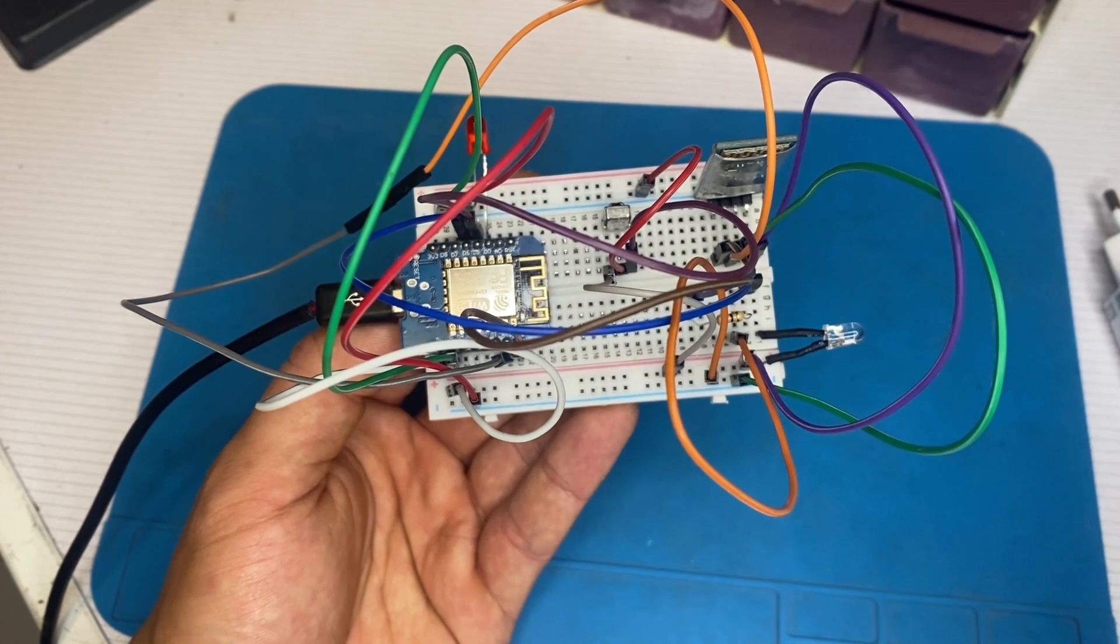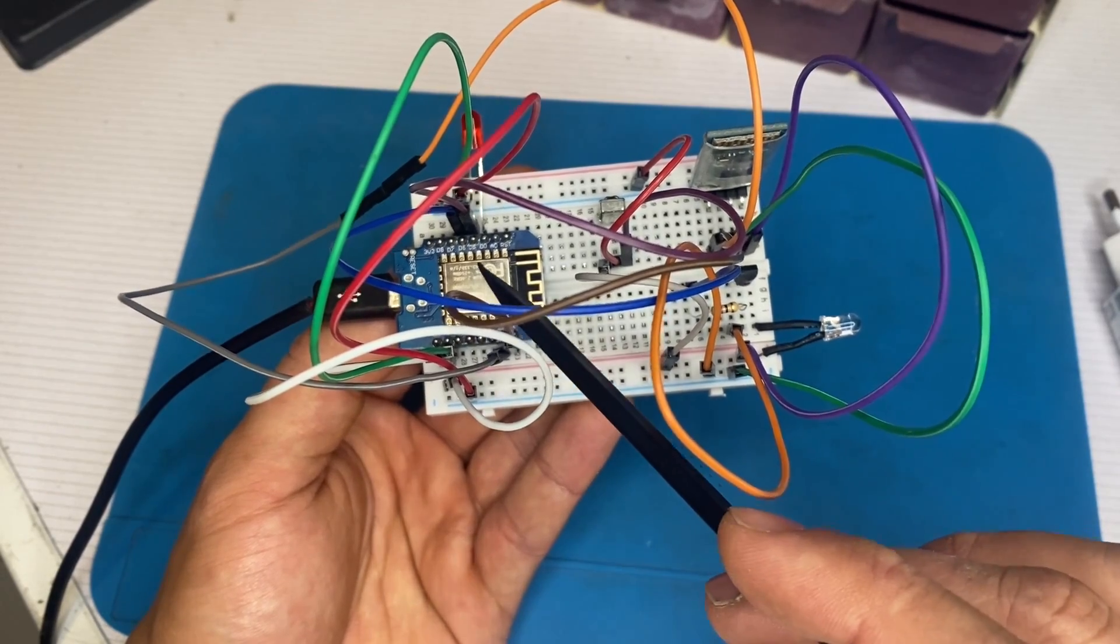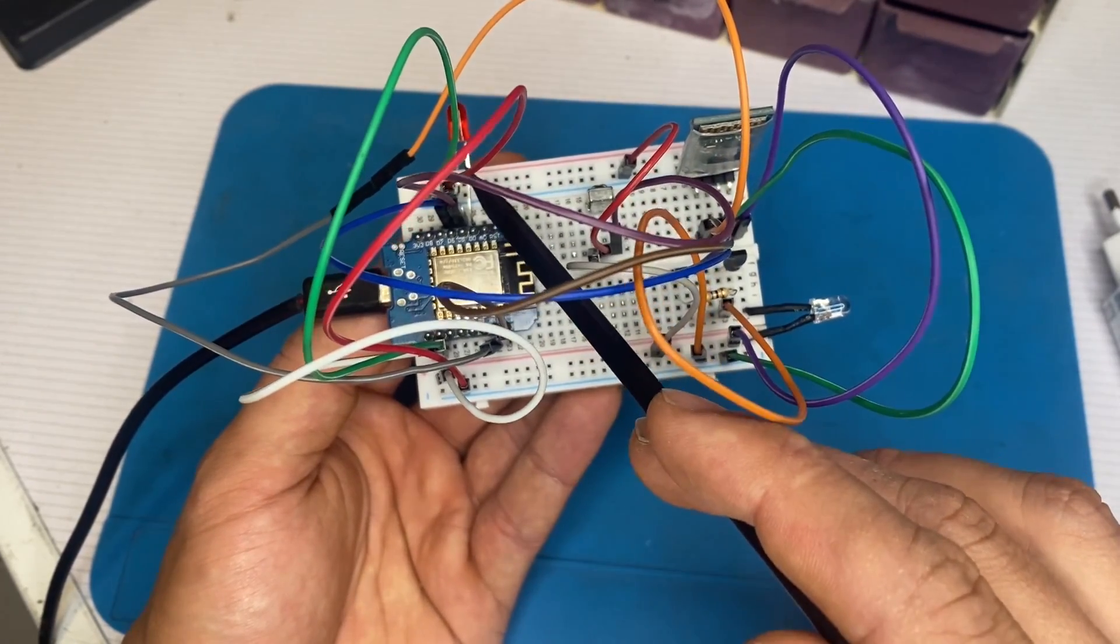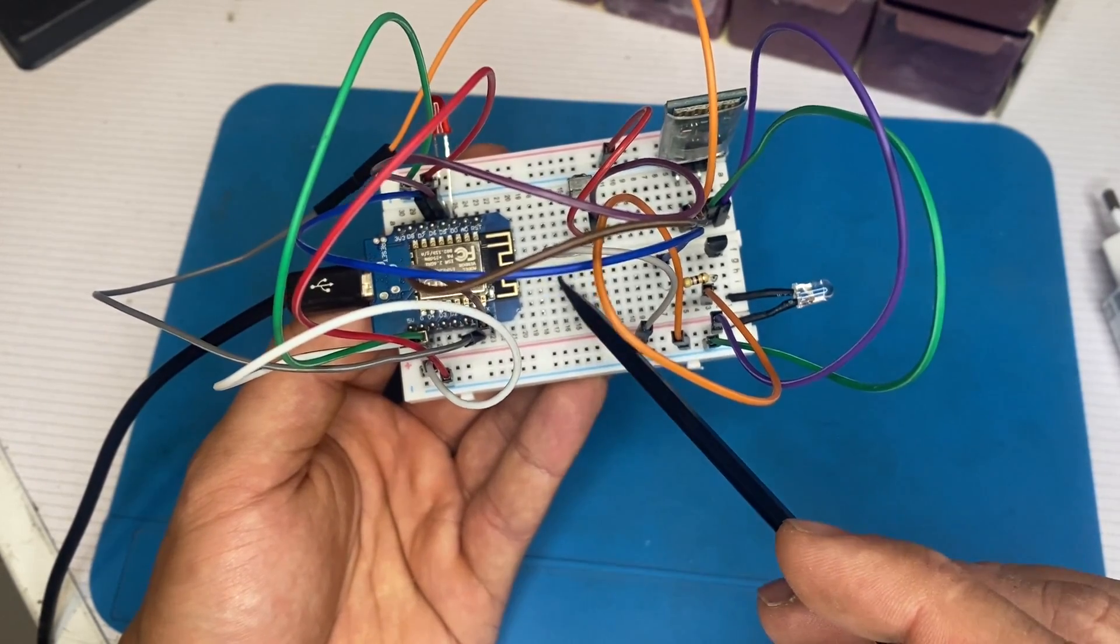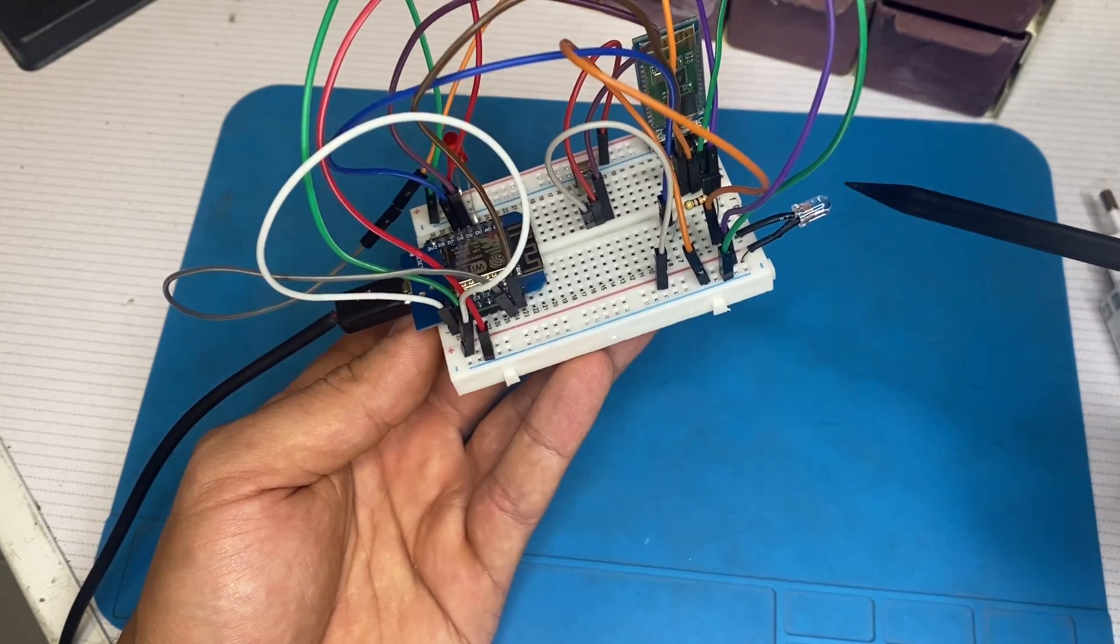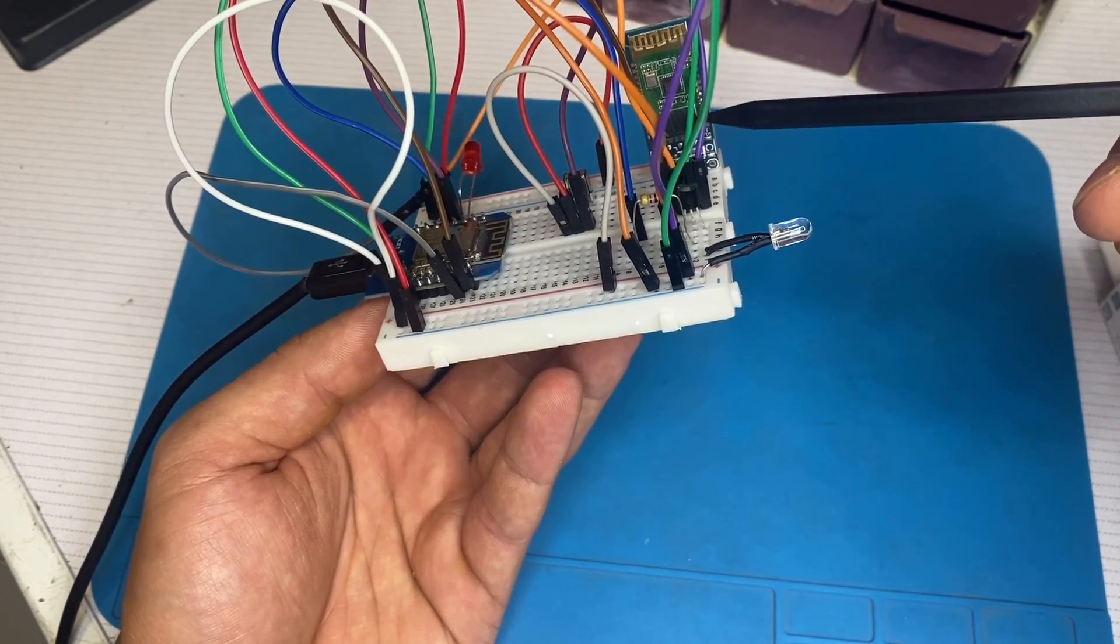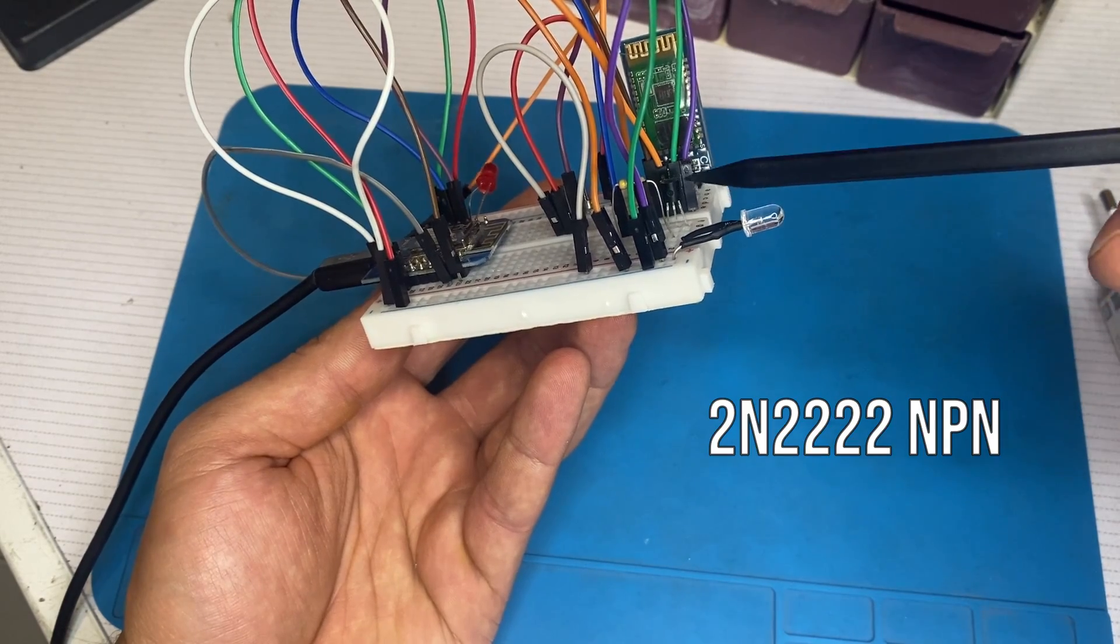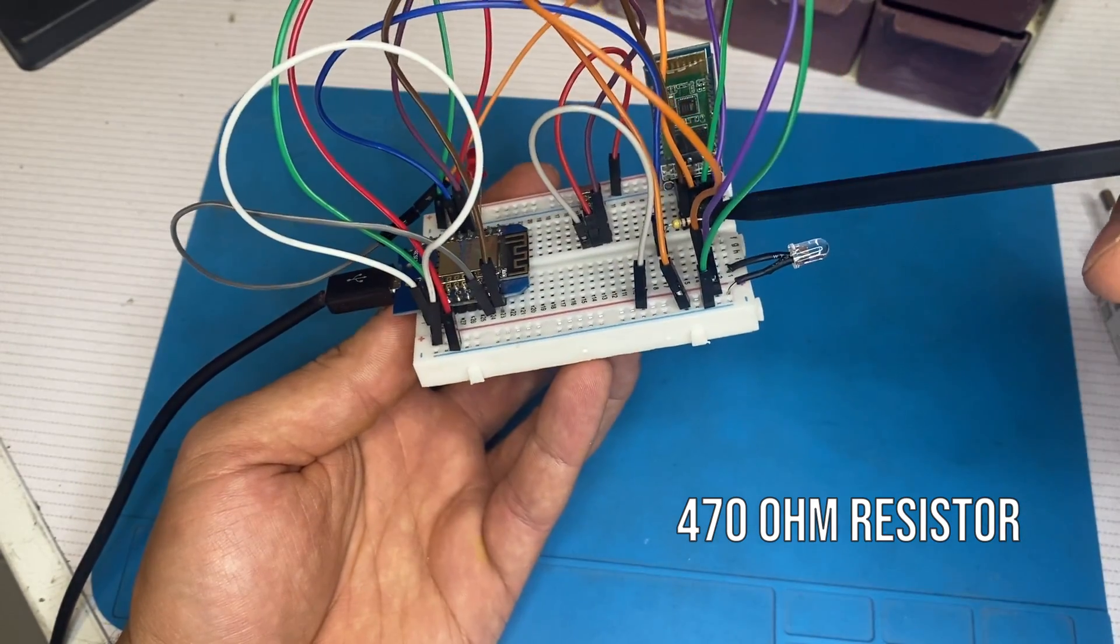So let's see the components that we have. So the brain of this thing is the ESP8266 that is mounted on this Wemos D1 mini board. I like that board. And also we have an LED for showing that the signal is sent and when the signal is received. So this is the IR receiver and it receives the signal. This is the IR transmitter. We have HC06 Bluetooth module that we use to connect with our phone and transmit data. And we have a 2N2222 NPN transistor and we have 470 ohms resistor.